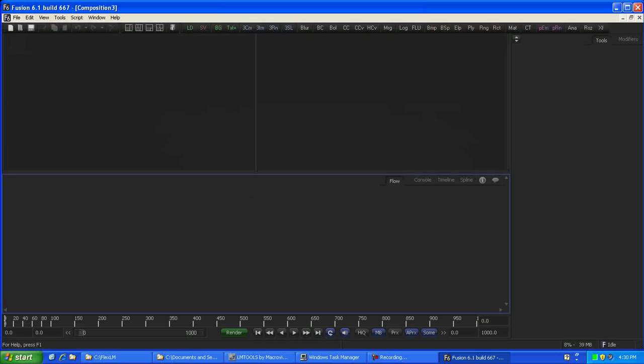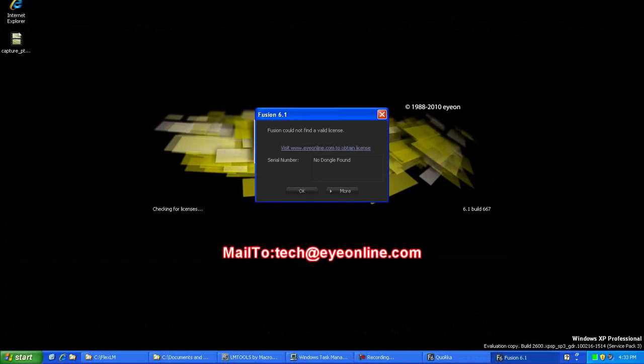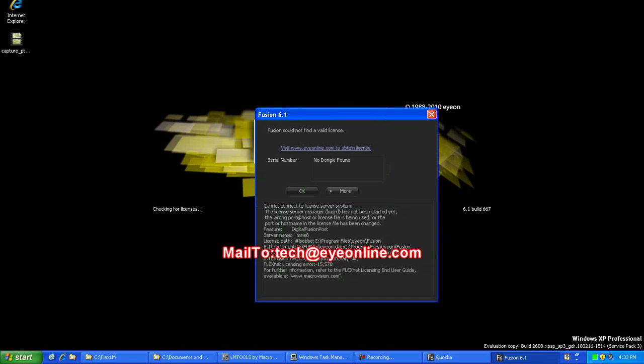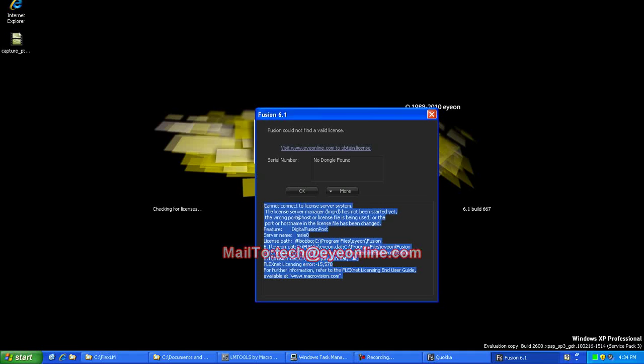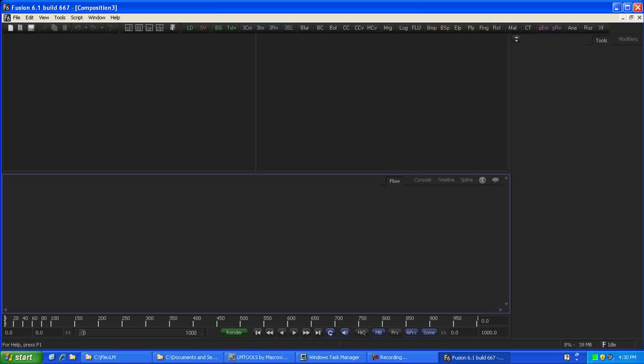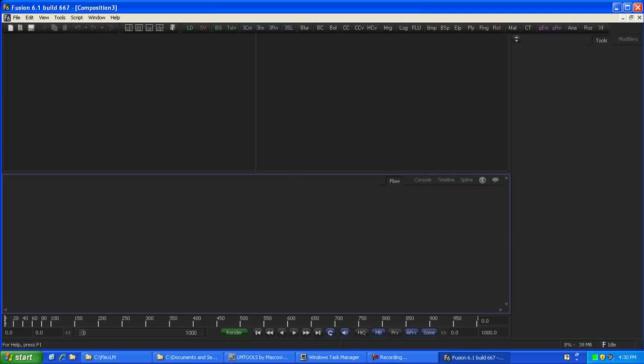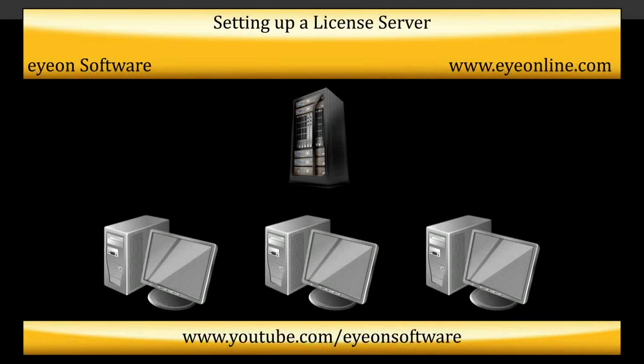If you find you get an error about a license file not found, please send technical support a copy of the error text contained in the dialog box, including the additional text when hitting the More button. You should now be able to set up any remaining workstations the same as this and run your applications when needed. Join us again soon for another Fusion video.